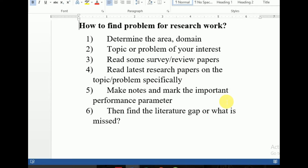After reading survey/review papers, now read latest research papers on the topic or problem specifically. Survey paper میں کتنی types کے issues discuss ہوئی ہوں گی — اب آپ جو latest research papers ہیں، ان کو specifically پڑھیں۔ ایک idea دیتی ہوں: مثلاً network security ہے، network security میں attacks پر کام کرتے ہیں — DDoS attacks، flooding attacks، wormhole attacks، black hole attacks، DoS attacks — بہت سارے ہیں۔ اب آپ نے ان میں سے specific کر لینا ہے۔